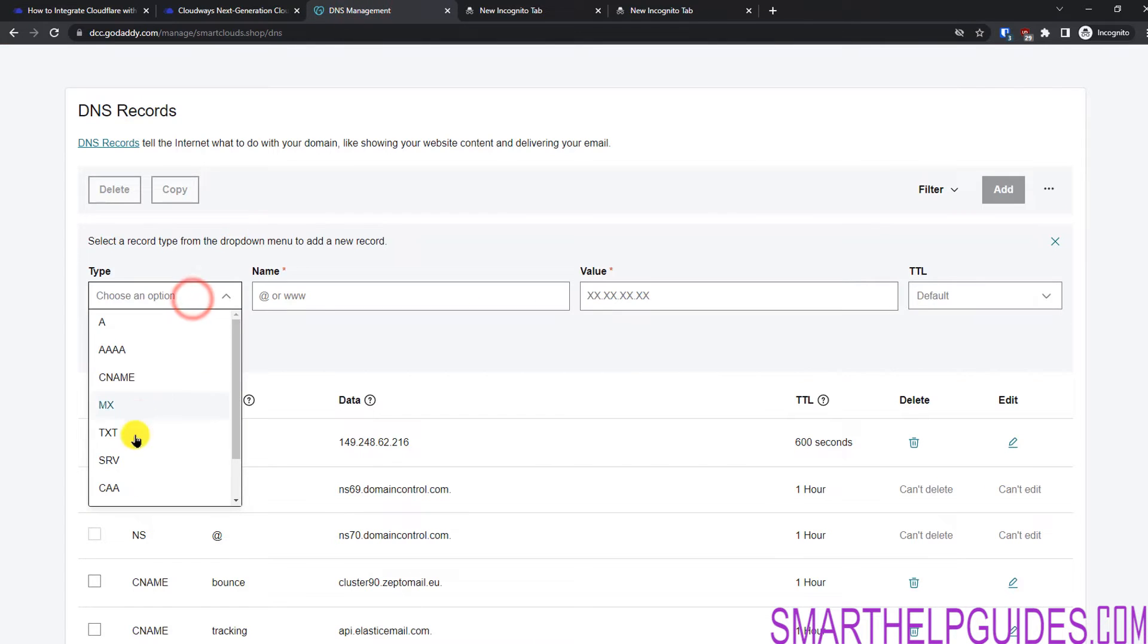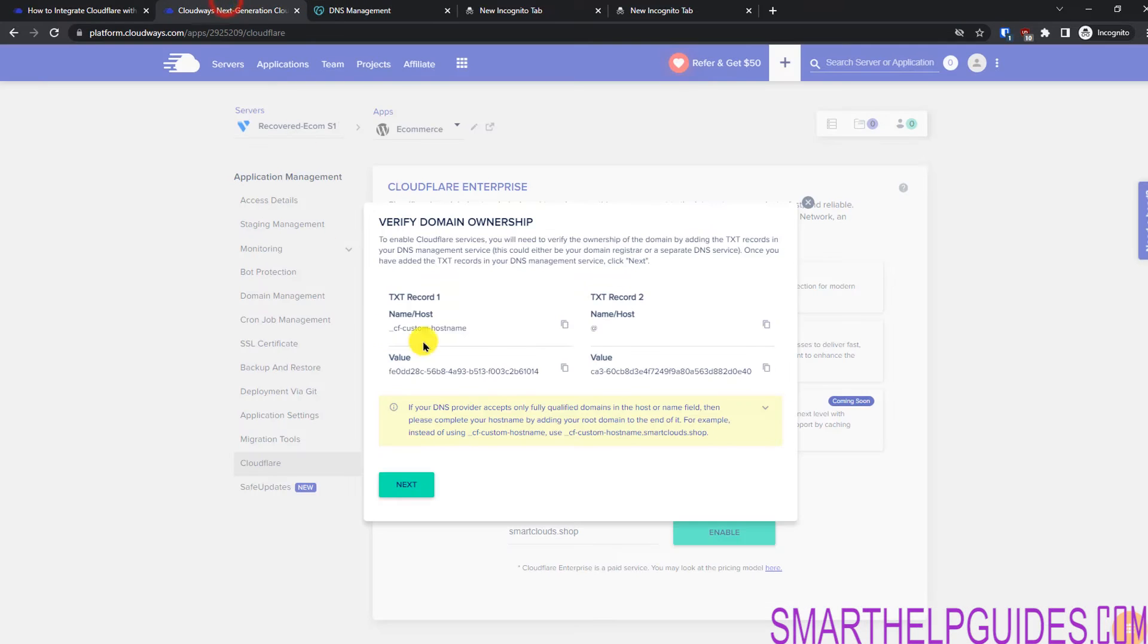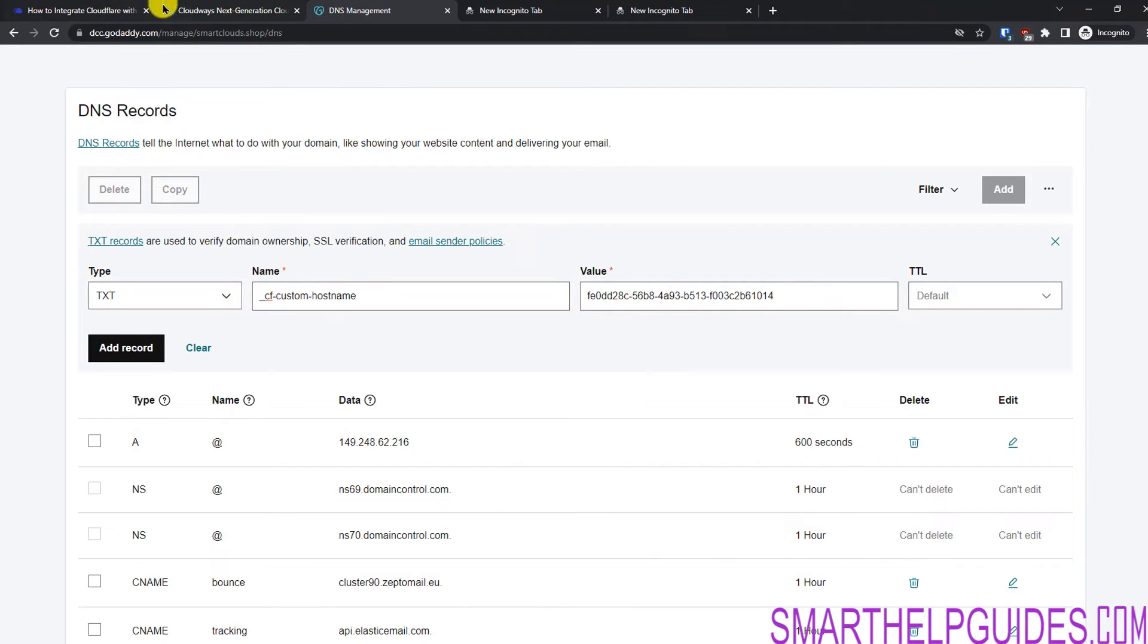So first we have to add this TXT record. This is the name and this is the value. Let's go here. From here I will select TXT. In name I will put this value. And then in value I will copy it and put it here. Just make sure that there are no extra spaces. Then click on Add record.